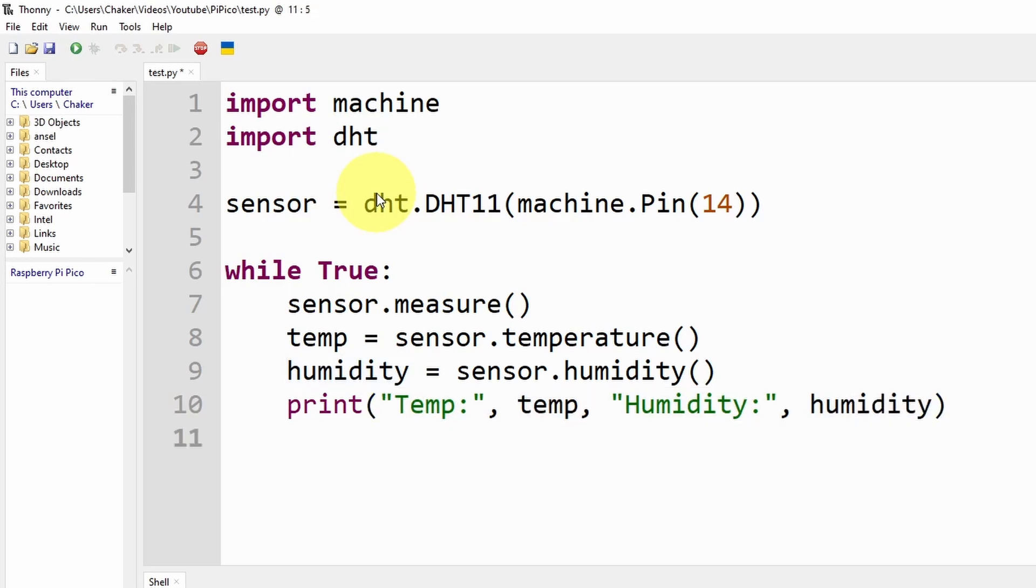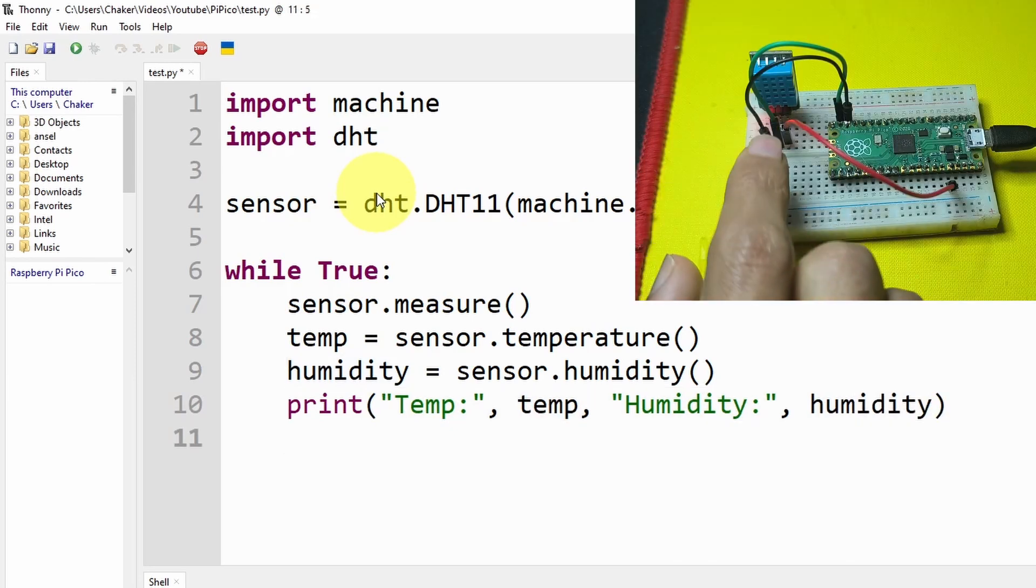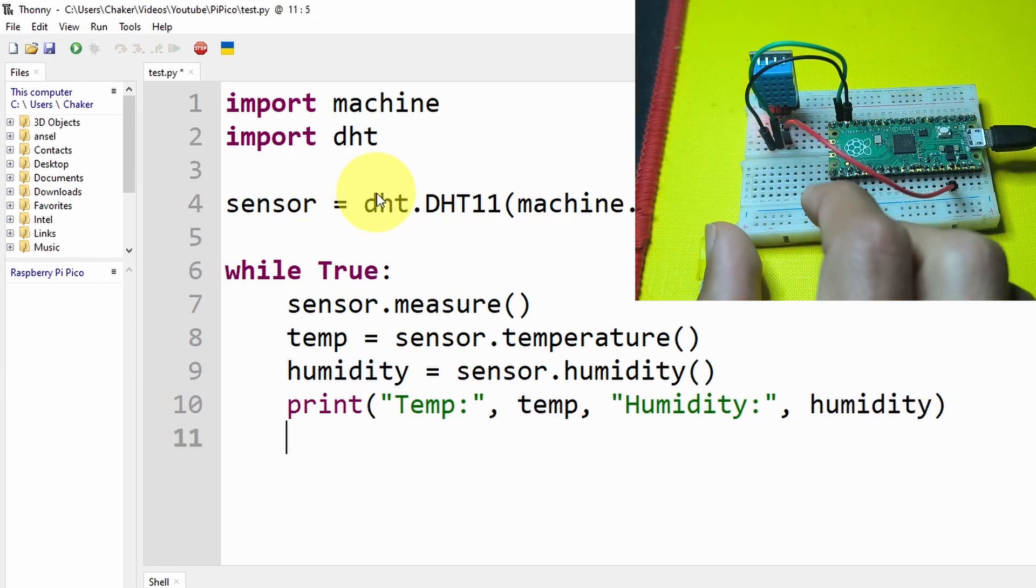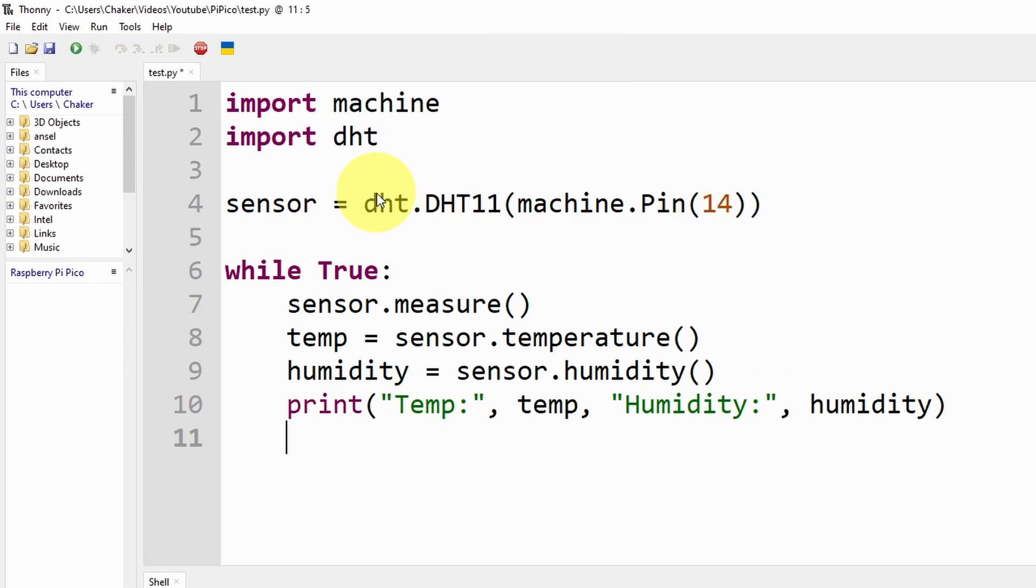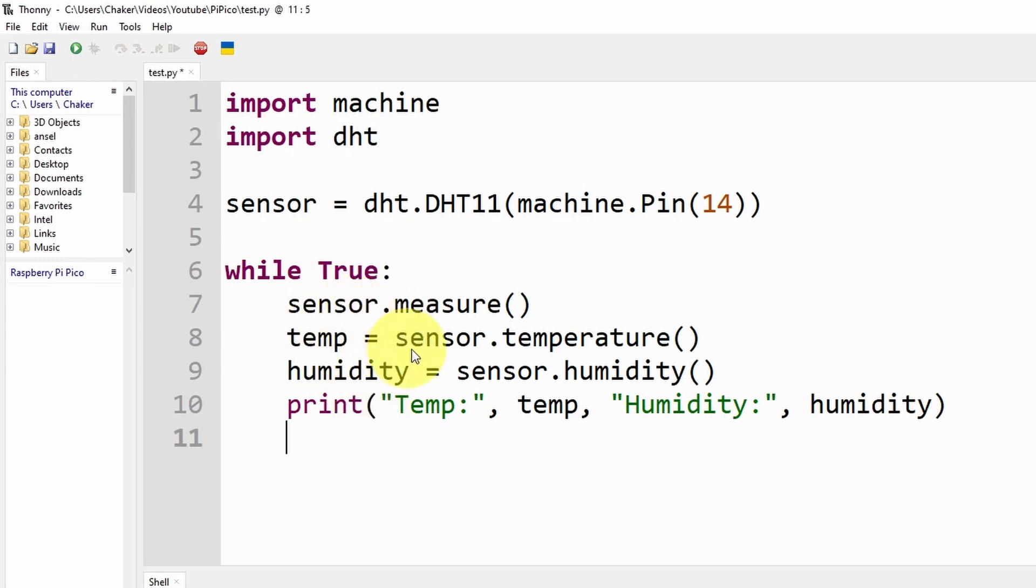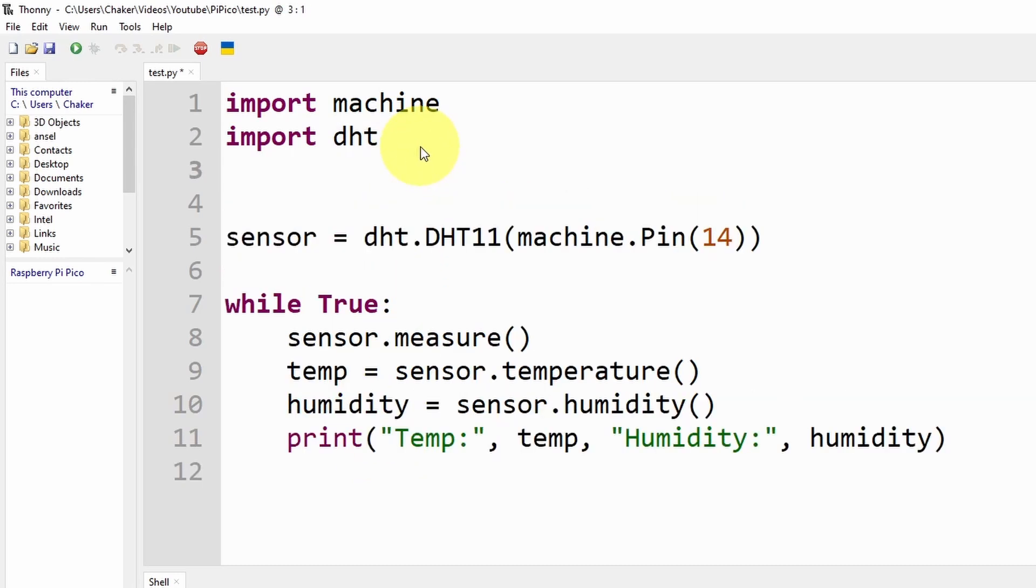But I want to mention that this sensor takes a little bit of time to read the temperature and humidity. If you already know, the while loop is called so fast, it could be called 100 times per second, and the sensor won't be able to get the temperature and humidity. So we need to add some kind of delay by using the time library or the sleep command.